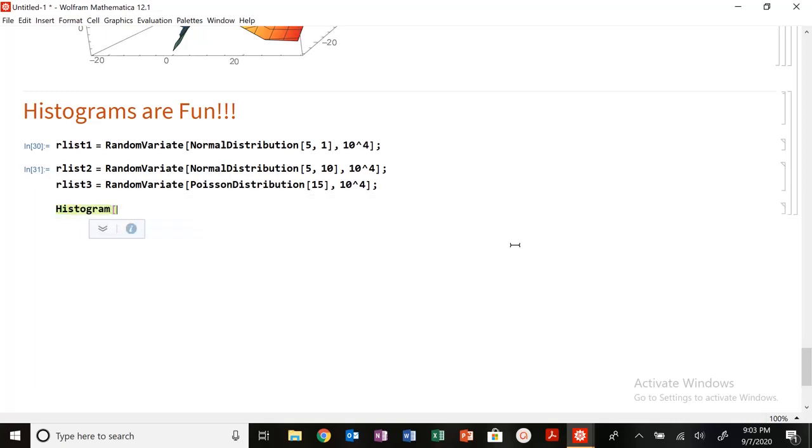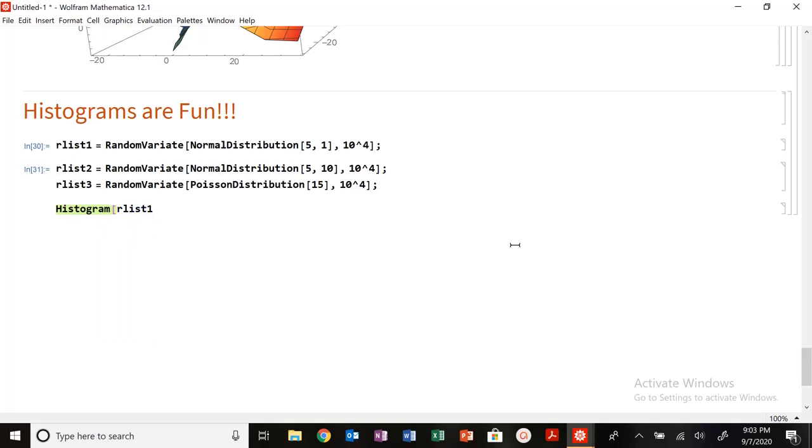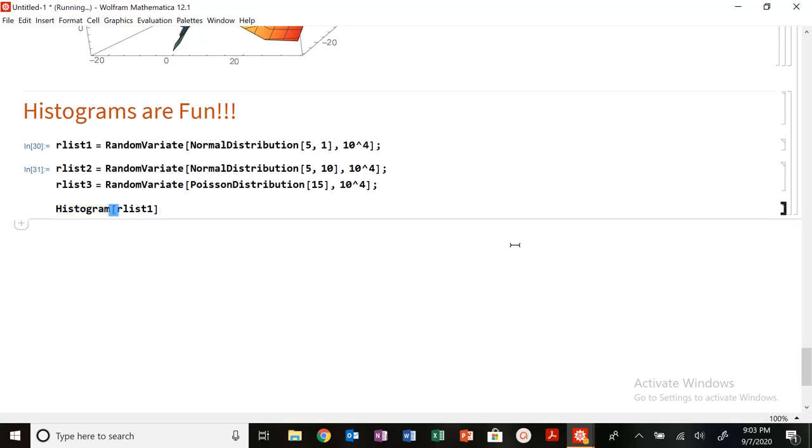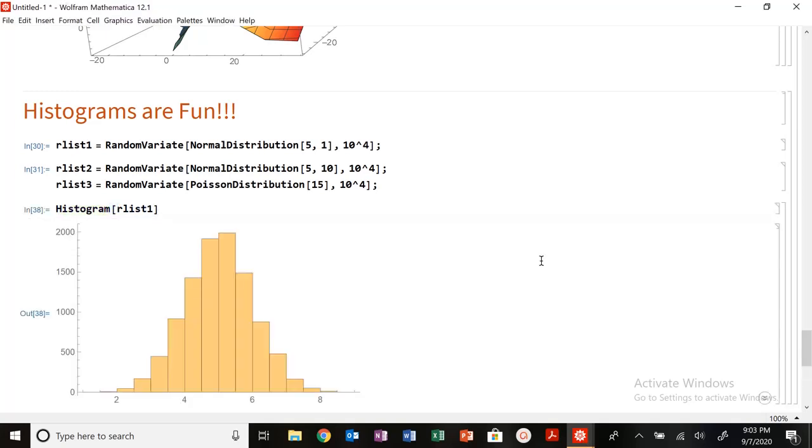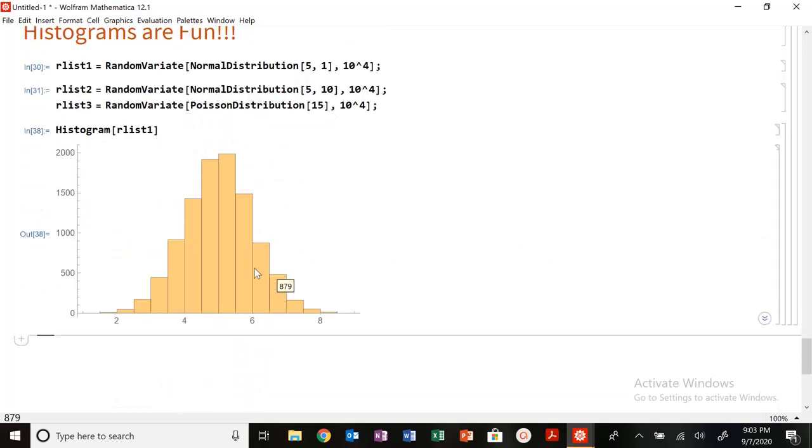So let's plot a histogram, look at this distribution. So histogram RList1. And as we see, as we expect, centered around 5, you can see kind of this is in counts.